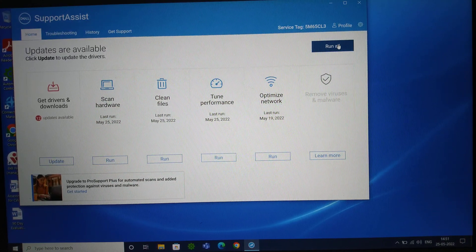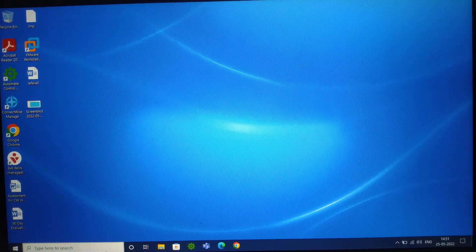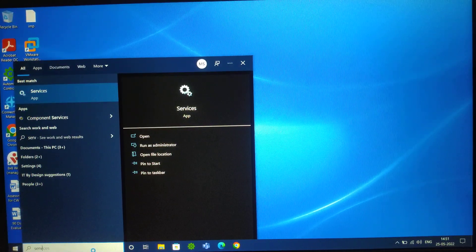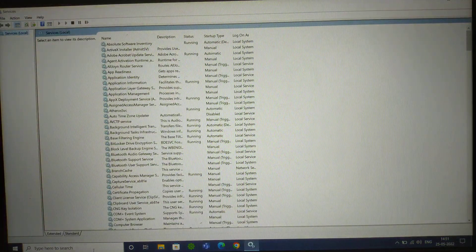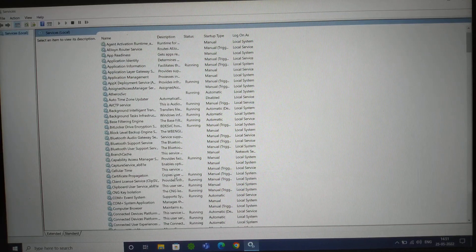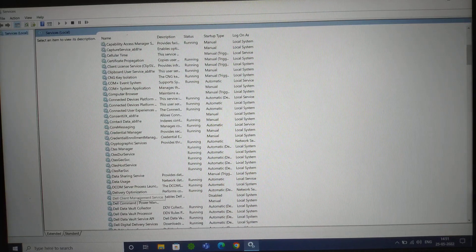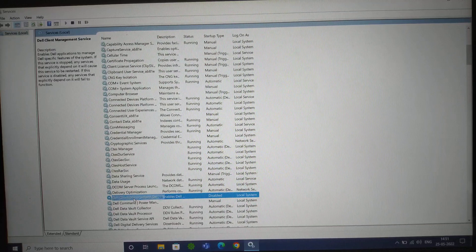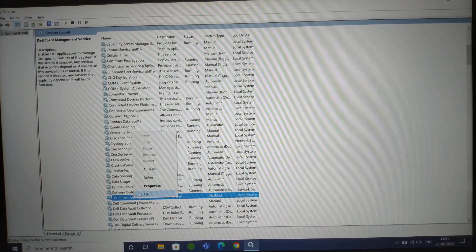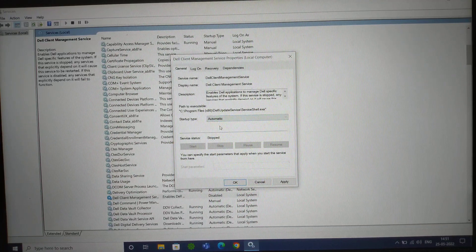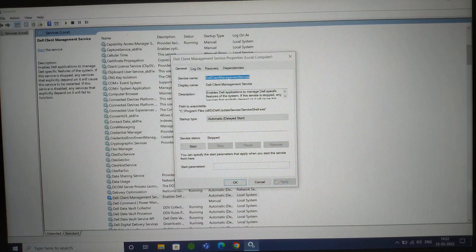The second step is very important, so please do not skip. Come to the search bar on the left-hand side and type 'services,' then hit Enter. Scroll down to find 'Dell Client Management Service.' Select it, right-click, and click Properties. In the Properties window, go to Startup Type and select Automatic, or you can select Automatic (Delayed Start). Either one works — then click Apply and OK.